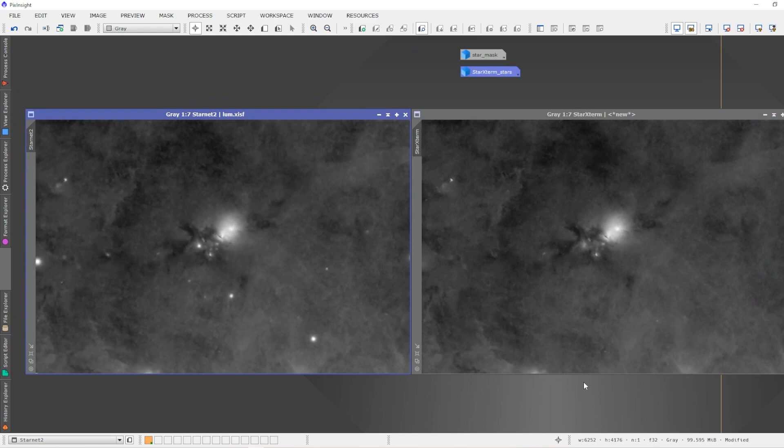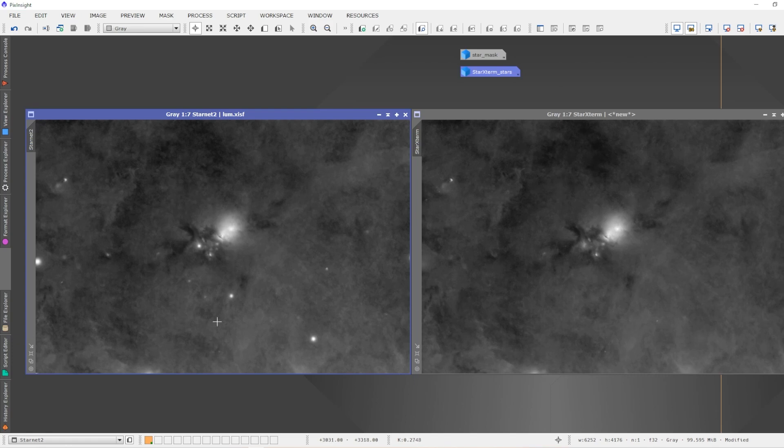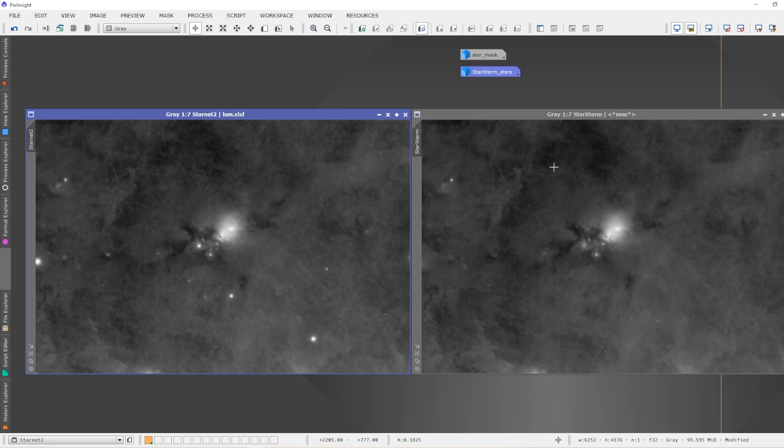Here is the difference. The Star Exterminator image on the right actually removed the residual stars that StarNet 2 left behind. So it would appear at this particular point in the battle between the two that Star Exterminator is now the clear winner. It is removing more of the stars.